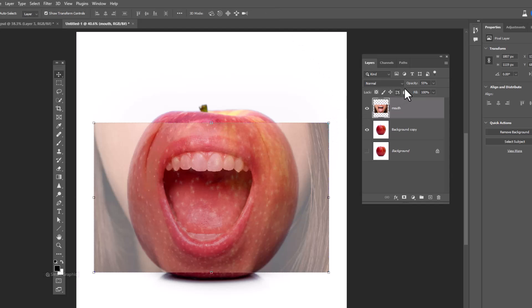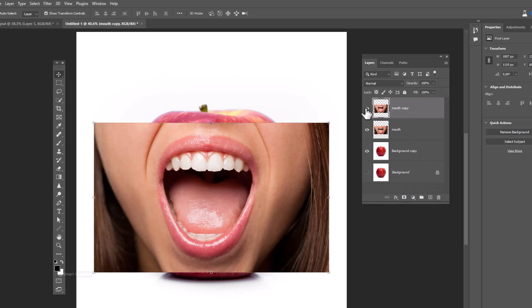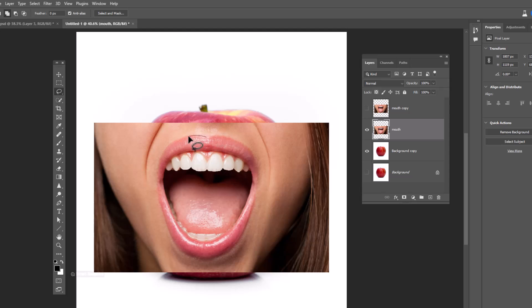Reset opacity back to 100%, duplicate the image, and hide the top layer for now. Choose the lasso tool and follow the process.